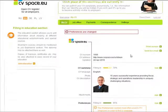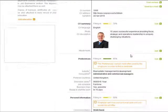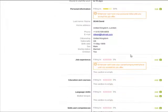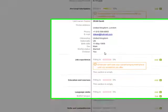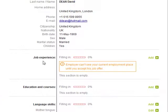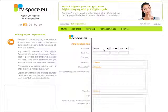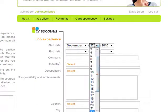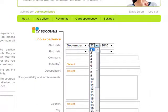Now I'm going to create a job experience record in my online CV. I enter my start date and leave the end date empty because I'm still working at United Nations Development Corporation.